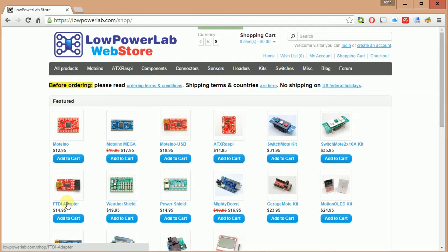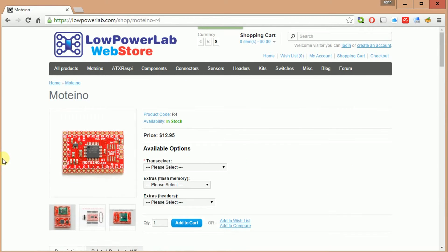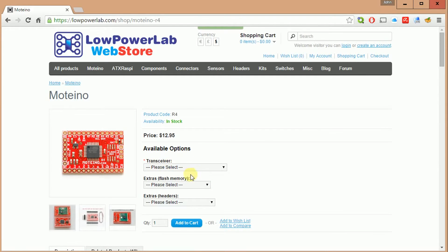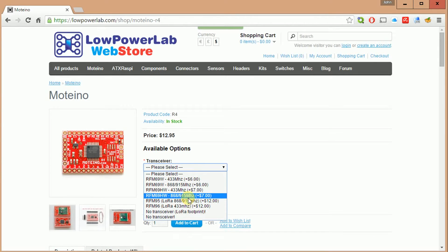If you want to order a Moteino, let me show you some of the important things about that. When you do order, you have to choose what transceiver you want. In my case, I always use an RFM69HW. I choose the HW because it's got the ability to do a high power output. It costs a little bit more, but it's something that I was interested in.